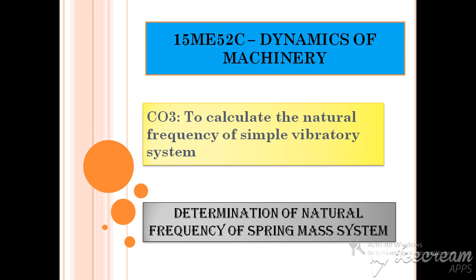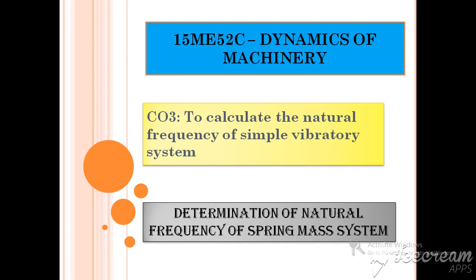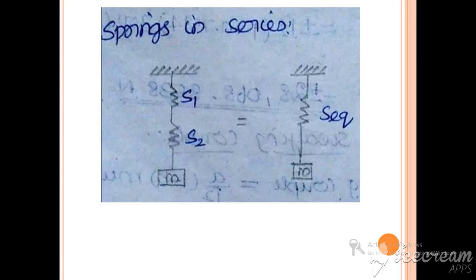In this lecture video we are going to have a brief idea about how to determine the natural frequency of a spring-mass system when it consists of several springs connected in series and parallel.